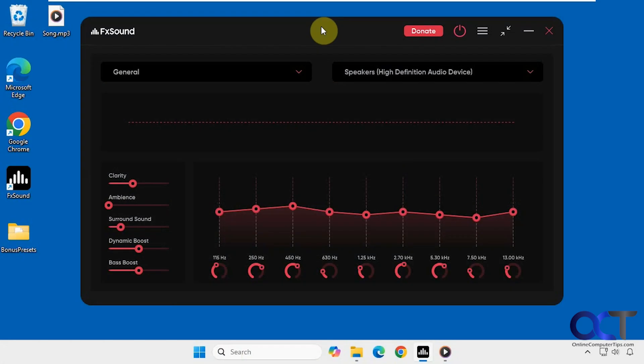Hi, in this video we're going to be showing you a free tool you could use to enhance the sound quality on your computer. So if you like to watch a lot of movies or listen to music on your computer, you might want to give this a shot.